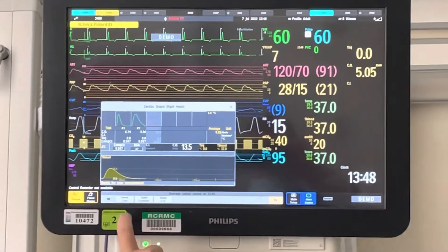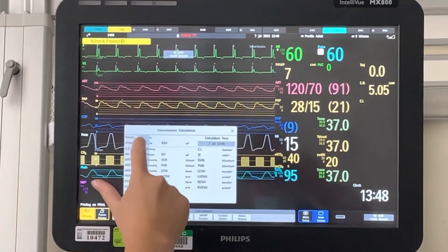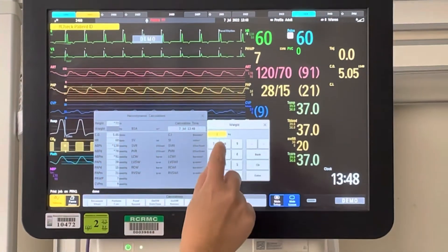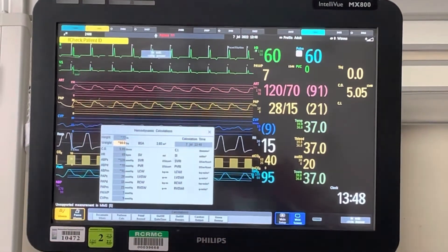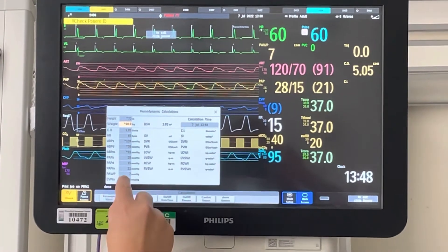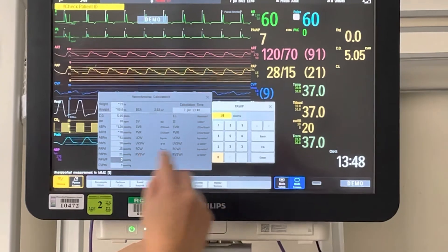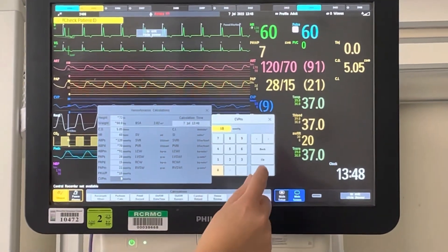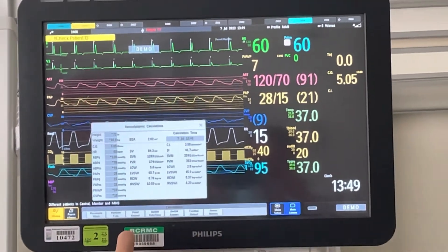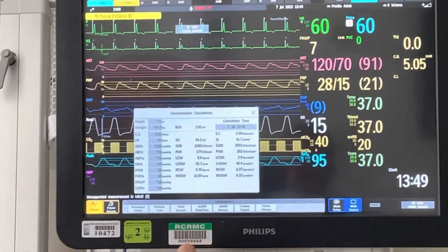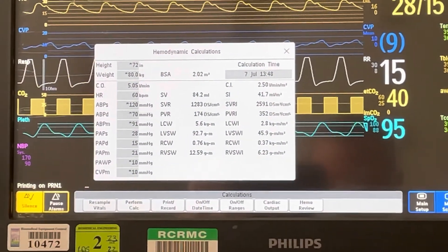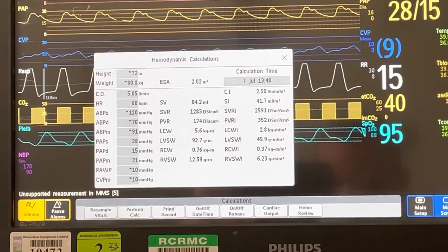Next I'm going to do my hemo calc. I'm going to put in my patient's height in inches and weight in kilograms. If the patient does not have an arterial line, you'd want to input the blood pressure manually here. You're going to verify that your wedge and your CVP are correct — I'm inputting 10. Once all numbers are verified, I pick perform calc. My values are all inputted. I'm going to print record and print calc. I'll have three pieces of paper to take to the doctor and show them my values.